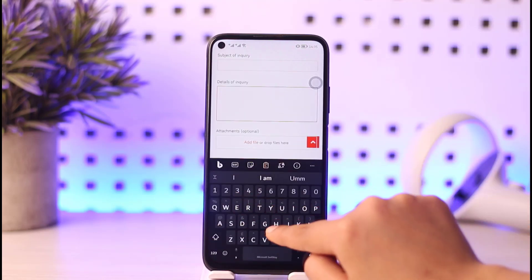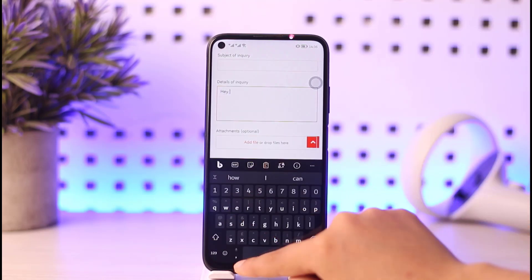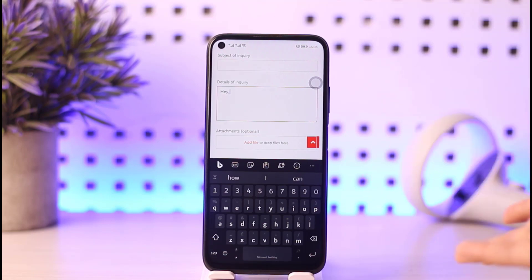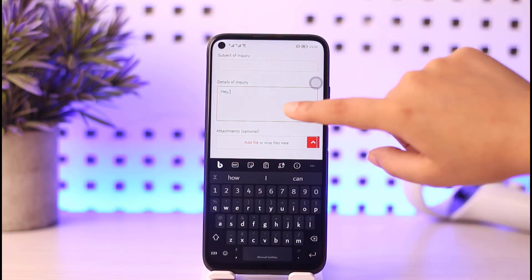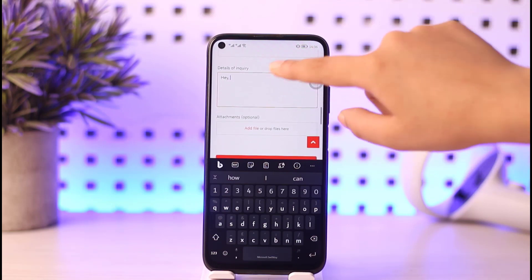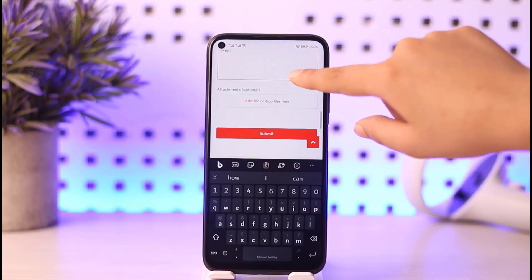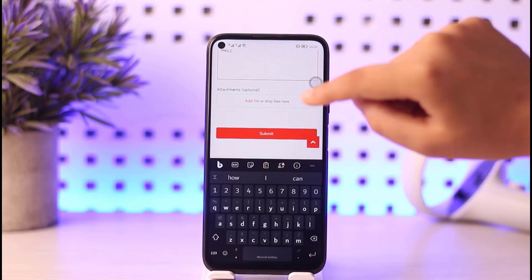You can type in a message such as: 'Hey Reddit team, I am encountering a shadowban problem on my Reddit, please help me in clearing it out.' Simply write that message and then tap on the Submit button.